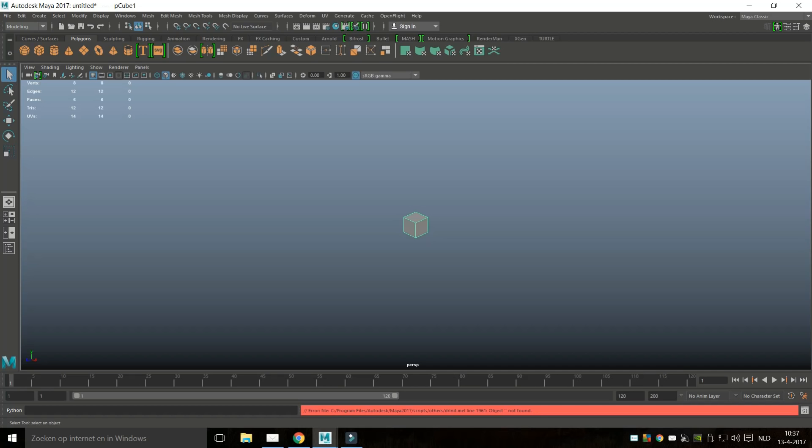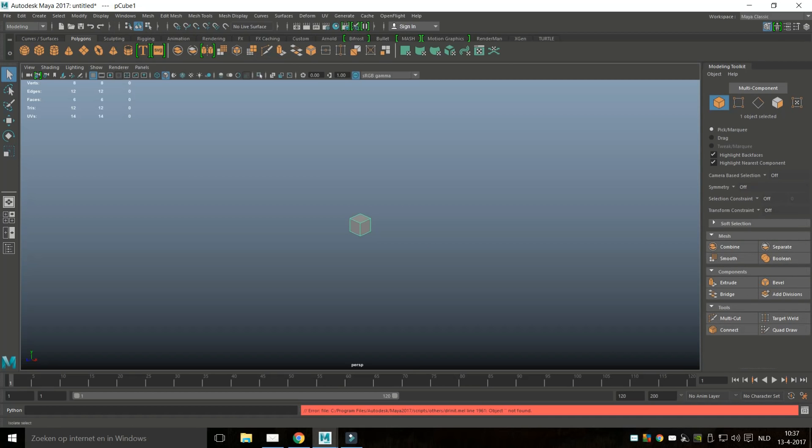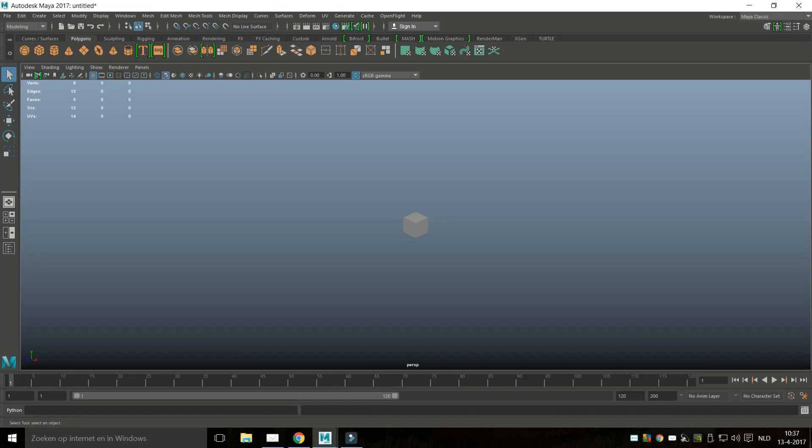The only thing you have to do after you start up Maya is you go up to Windows, you go to Modeling Editors and you click on Modeling Toolkit. As soon as that Modeling Toolkit pops up you can close it down again and now even after I click this nothing will happen and you're going to work normally.